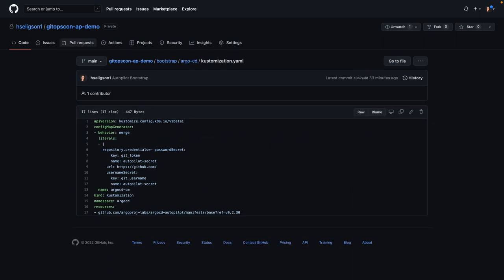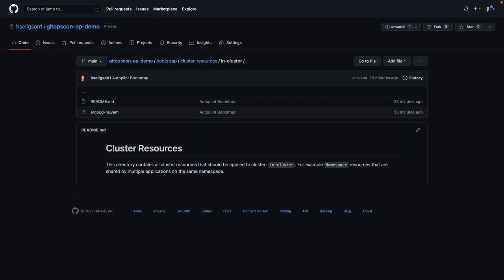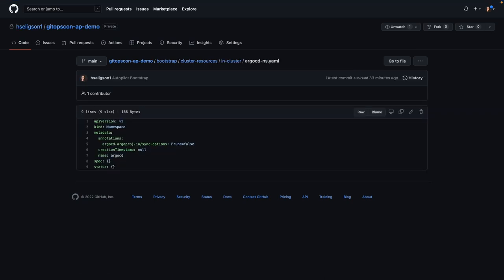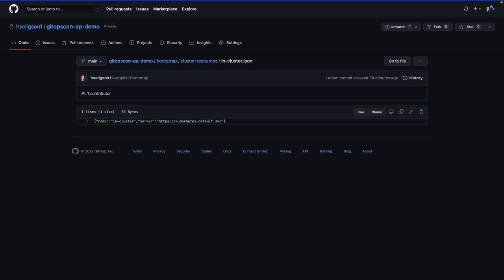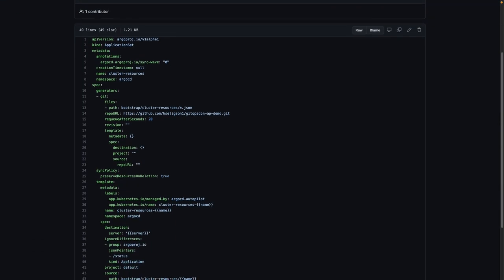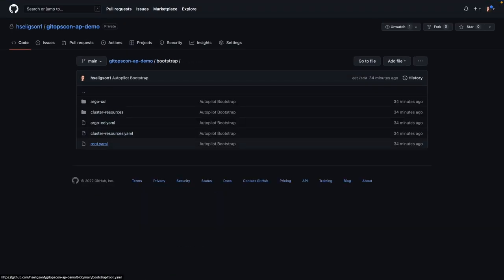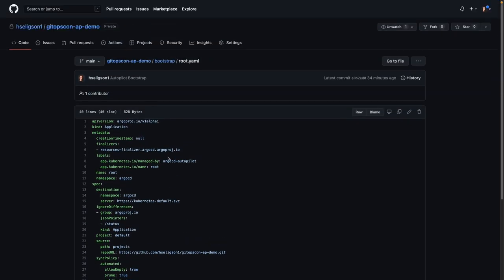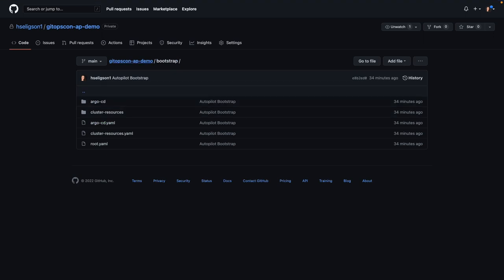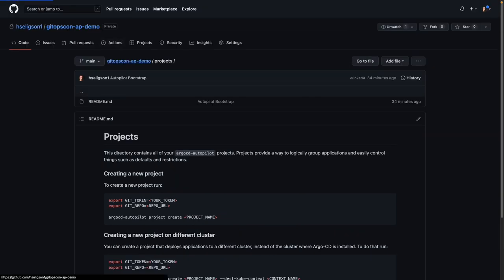Within this bootstrap Argo CD customization file, this is where we're defining our resources. These are our cluster resources. And this is going to be the Argo CD YAML file. We'll look through this folder. Your root. And this is where our projects are defined, and it gives you an example of how you can create a project.